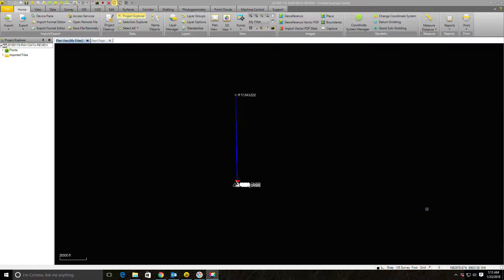Hey guys, it's Landon Blake with Redefined Horizons, and we're going to continue the series of videos on raw data review in Trimble Business Center. In this video I'm going to show you how I go in and check the control that's in the raw data file. In the first few videos I showed you how to set up a project, import data, and fix error flags, so in this video we want to go in and look through the control.